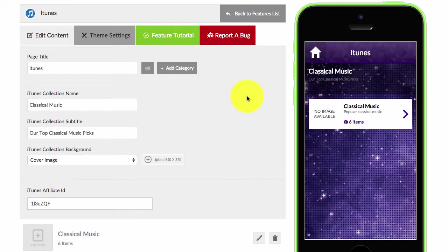Adding iTunes products is very easy. You first of all need to be a member of the iTunes affiliate program. I've included a link underneath this video where you can apply to join the program.